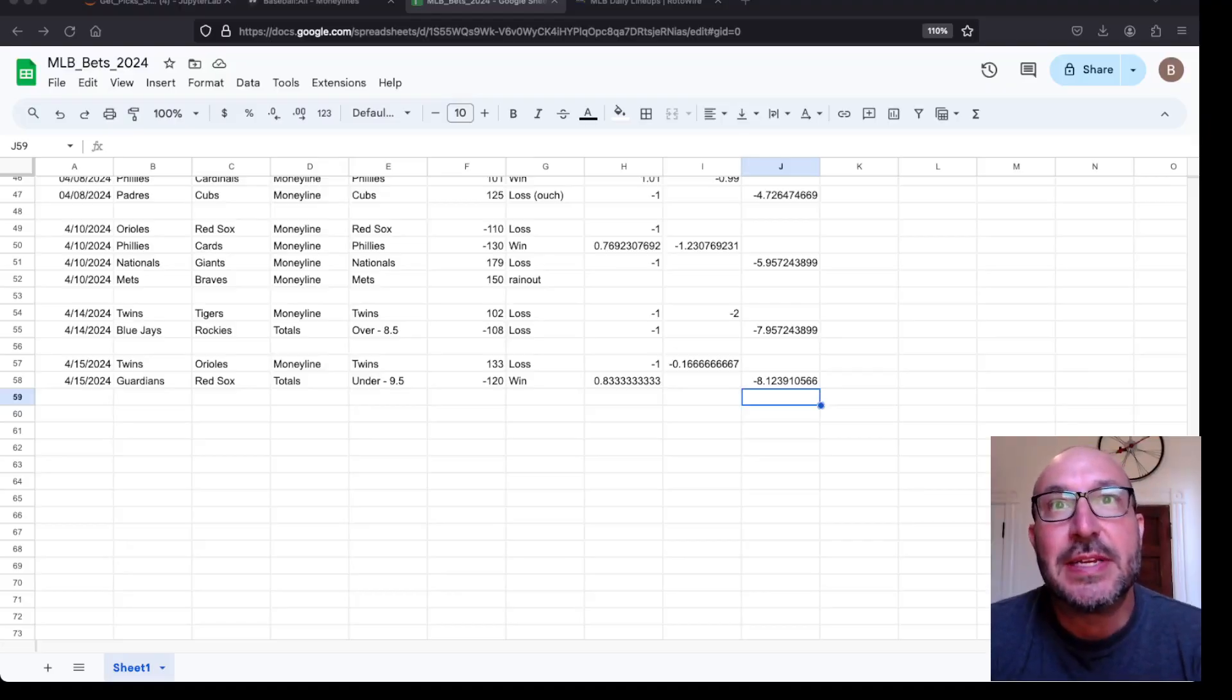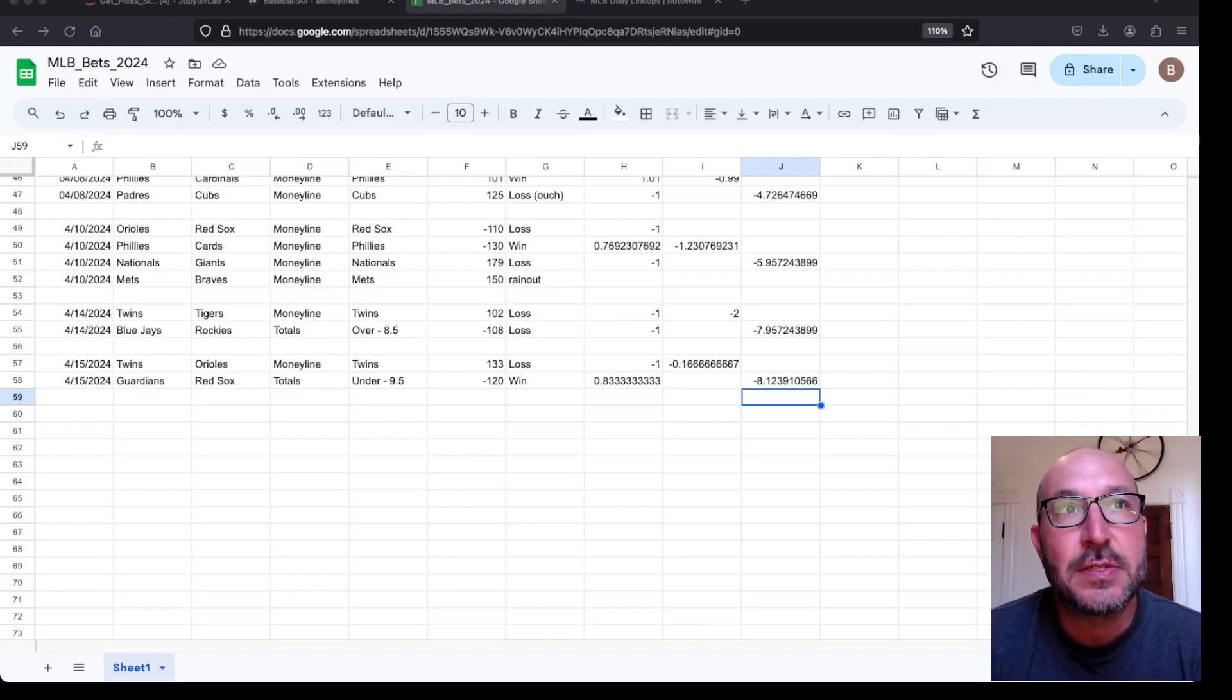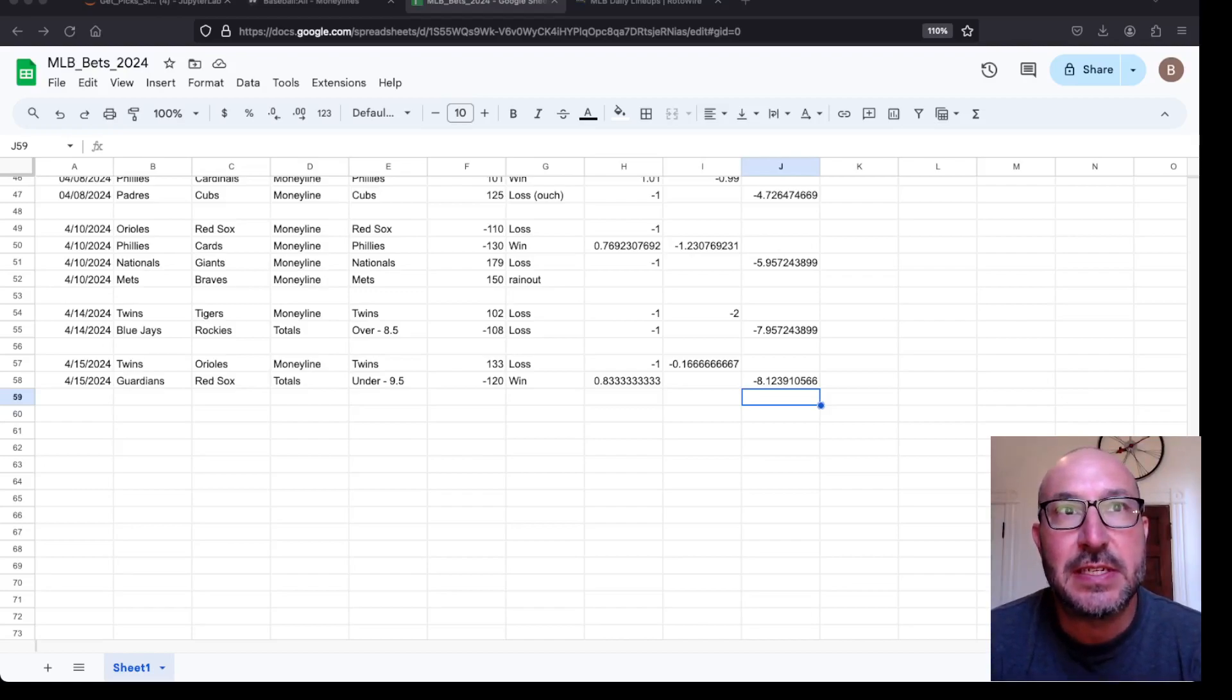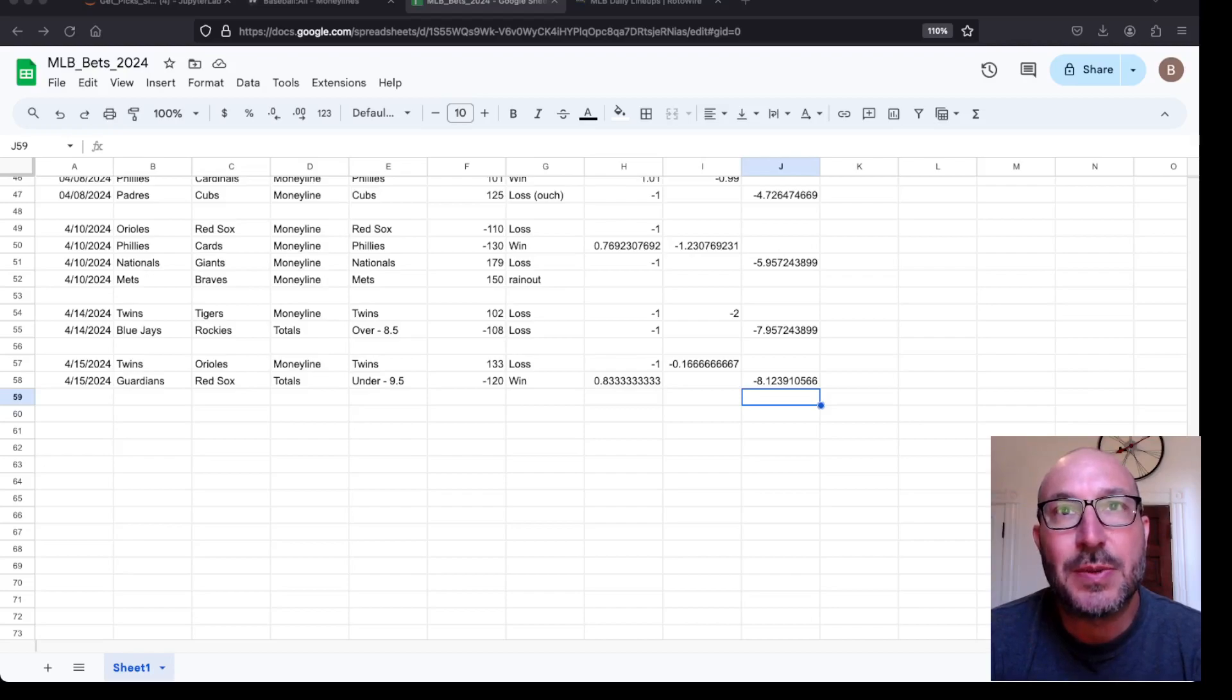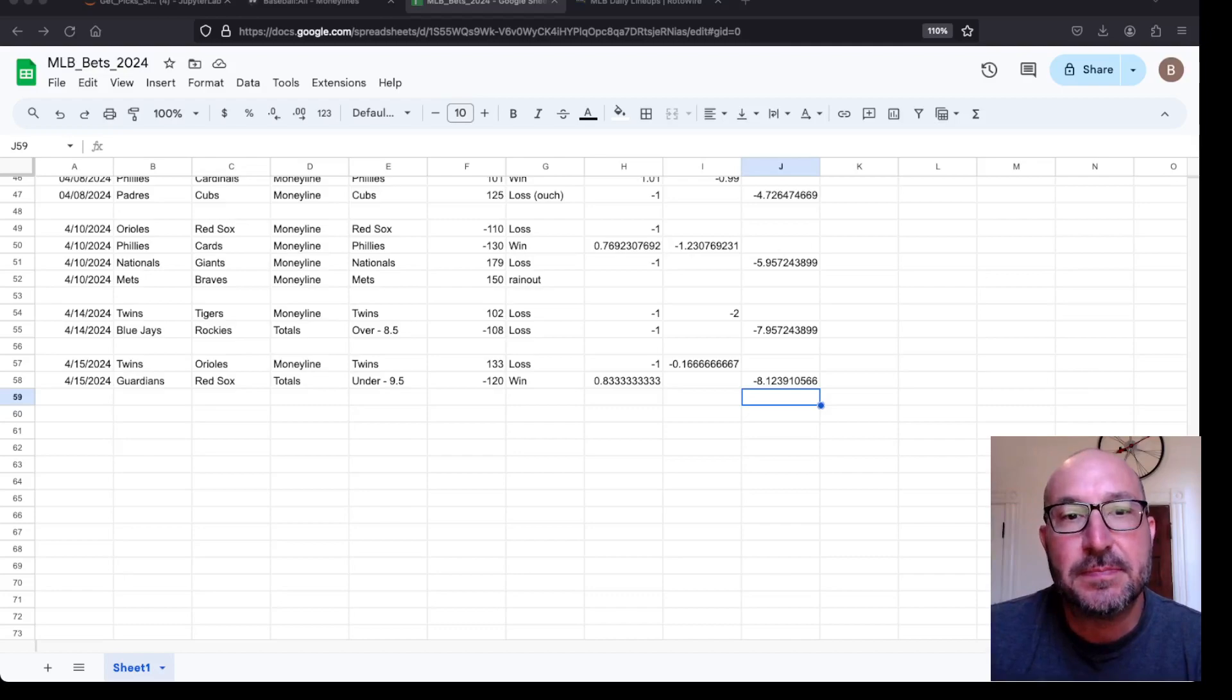So first reviewing, yesterday's performance had a split decision. The Twins lost to the Orioles, but the Guardians and Red Sox did hit the under. So we lost a fraction of a unit. Overall, we're down eight units for the year.